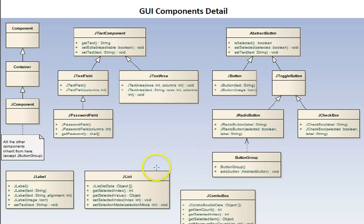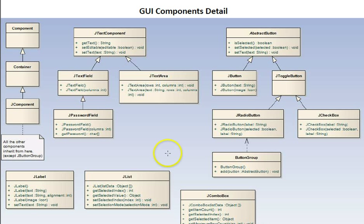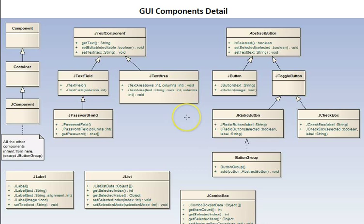JList here. You can get the currently selected index. You can get the currently selected value. Set the selected index. Set the selection mode. Whether it's single selection or multiple selection allowed in the list. Again, there's many more functions. This is just giving an overview of some significant ones.